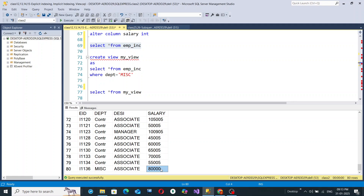This view was created only with respect to the department value being Miscellaneous. If you try to insert a record with any other department value through this view into the original table, that won't happen. All of these concepts are explained in detail in the videos under the SQL playlist.